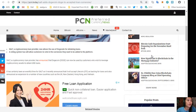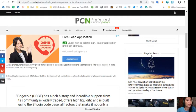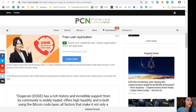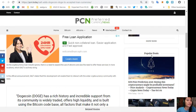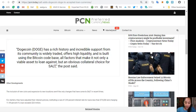Such as the UK, New Zealand, Hong Kong, and Vietnam. As the cryptocurrency loan industry grows, there is a need to expand the use of altcoins and also the need to offer these services in more locations, which SALT is actively doing. In the official announcement, SALT stated that this development will enable them to interact with a wider cryptocurrency community with ease.